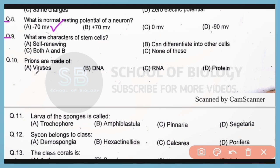Question 9. What are some characteristics of stem cells? They are self-renewing and they can differentiate into other cells. Option C — both A and B. Correct answer is option C.